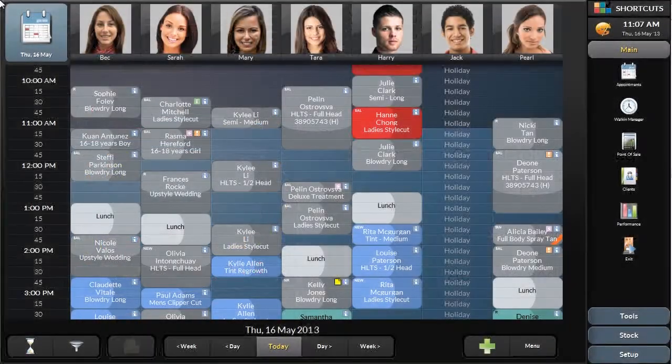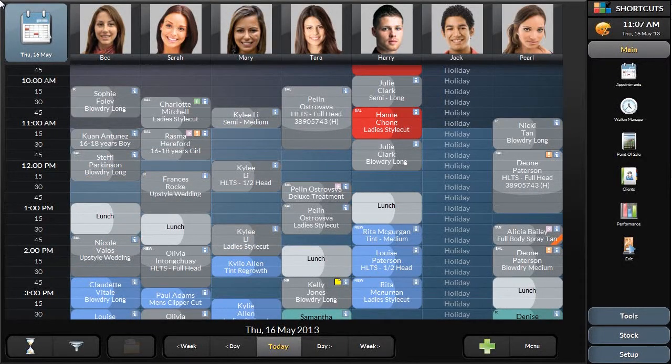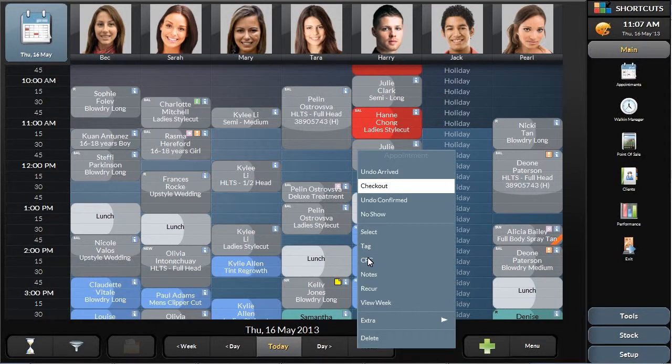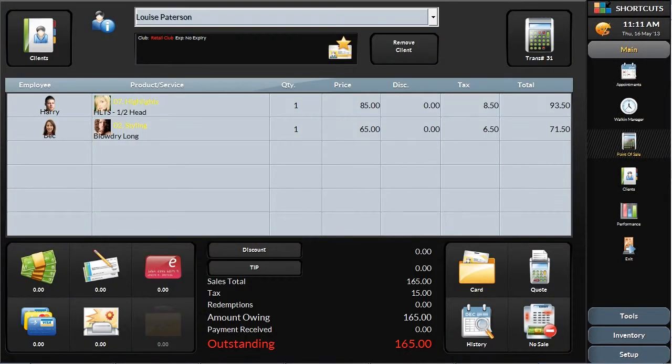When a client is ready to check out, the appointment is easily moved from the appointment book into the Point of Sale. This brings all of the client and service details with it, making it easy to quickly settle the bill.